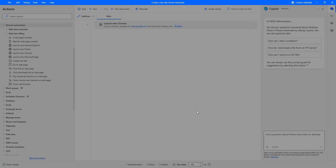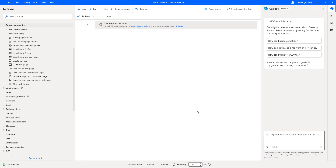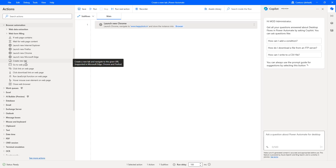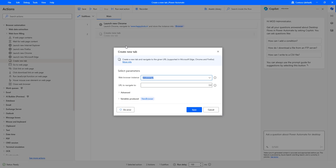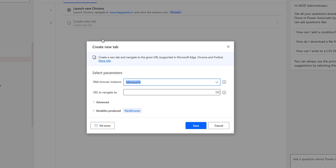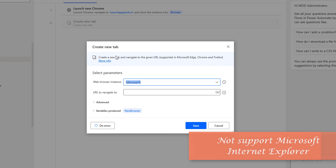Now our website happybots.in has been launched using launch new Chrome. Next, I need to create a new tab. There is an action called create new tab — let me drag and drop it onto the workspace. Using this create new tab action we can create a new tab in the browser and navigate to a given URL.